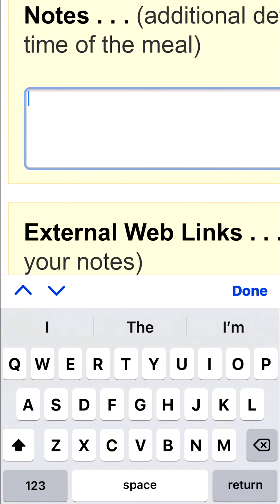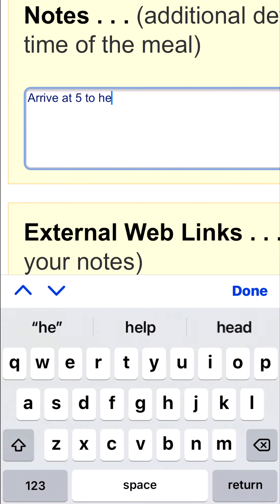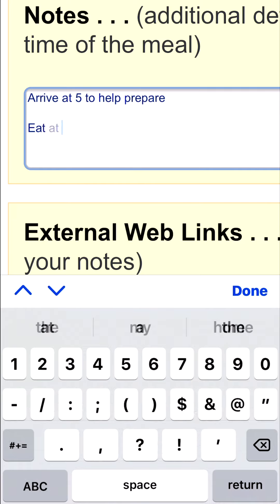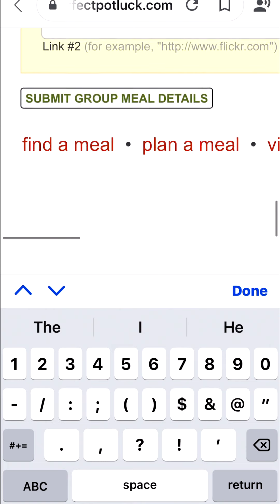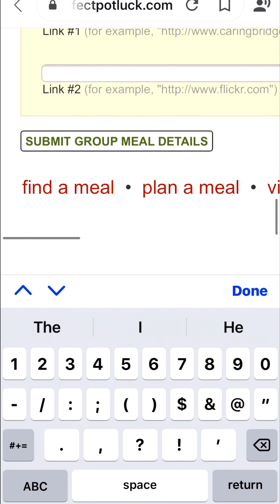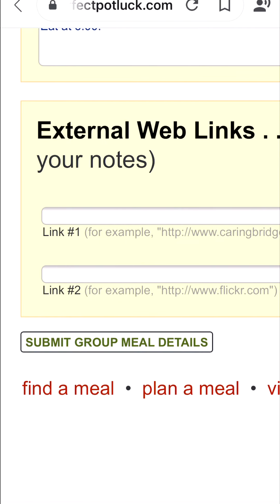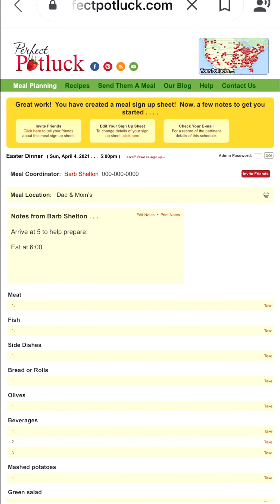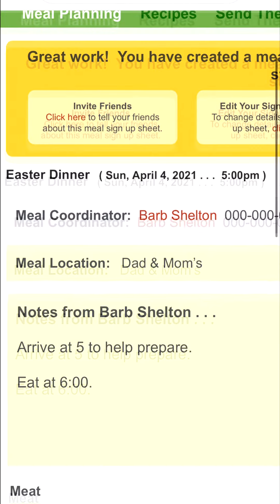For the notes I'm going to say 'Arrive at five to help prepare, eat at six o'clock.' I think that's really all I need for right now, and again I can always go back and change it. So I'm going to go ahead and click on 'Submit Group Meal Details' — and the whole thing will set up if I have entered everything correctly. And it looks like I have.